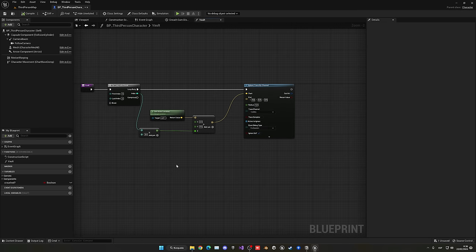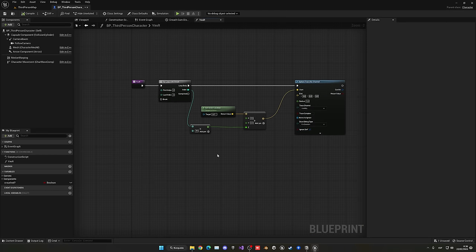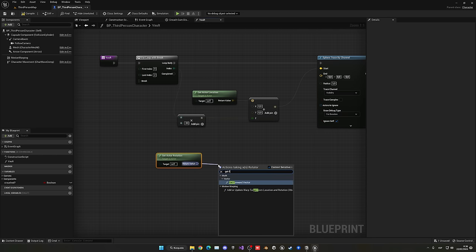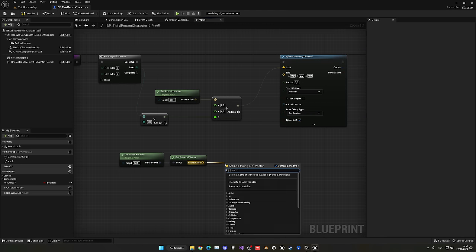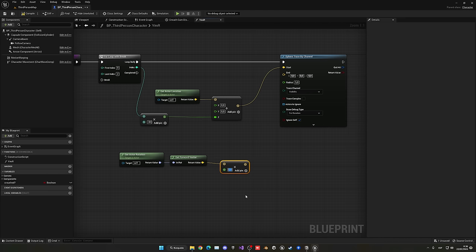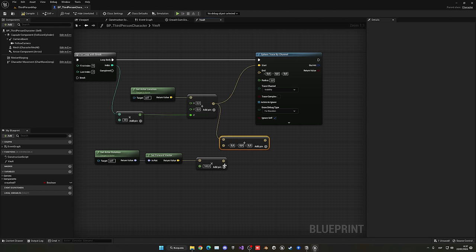Compile and save, then press Play — you can see the three sphere traces now go in front of the player instead of to world origin. Everything is working correctly. Now we need to check with a Branch whether we actually hit something. If so, Break the Hit Result to get all parameters like location. If we hit something, break the loop immediately — we don't need more sphere traces because we found the height.